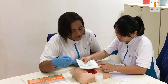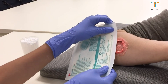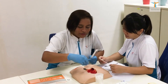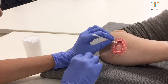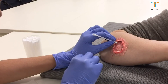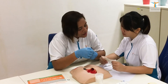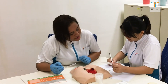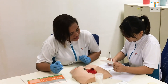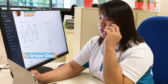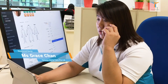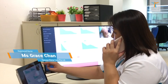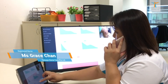Presently, nurses rely on paper rulers to determine the sizes of the wound and documentation is handwritten. Progress of the wound is monitored manually and trending is seldom done. This hinders senior nurses from supervising treatment closely as they are not always physically present.